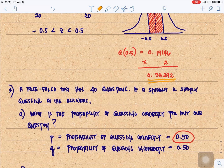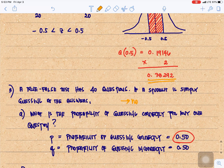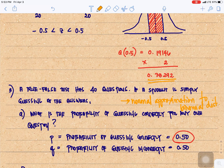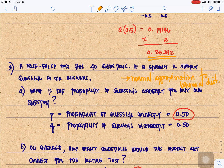Another problem: a true-false test has 40 questions. If a student is simply guessing at the answers, what is the probability of guessing correctly for any one question? This problem falls under normal approximation to the binomial distribution. Since it's a true-false test, the probability of guessing correctly is 0.5, and incorrectly is also 0.5. Remember, P plus Q equals 1.